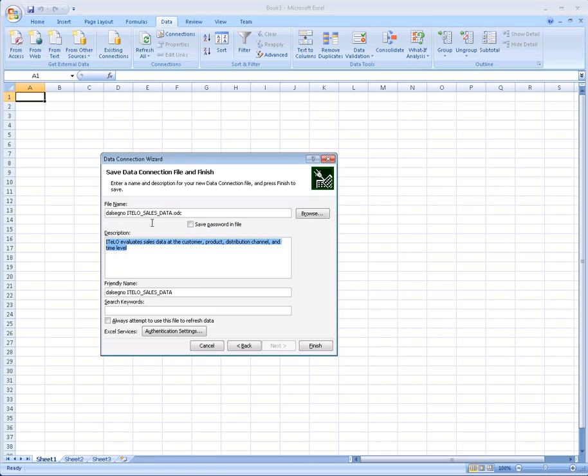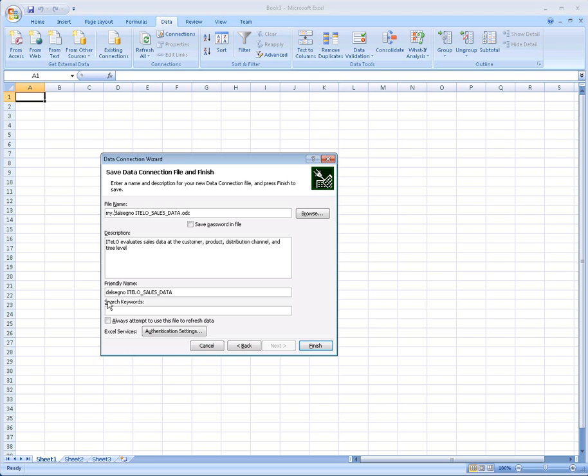Clicking Next, we now get to create a Windows connection file. It's wise to change the name of the connection file and also the friendly name, which is what you see when you're reusing this connection.